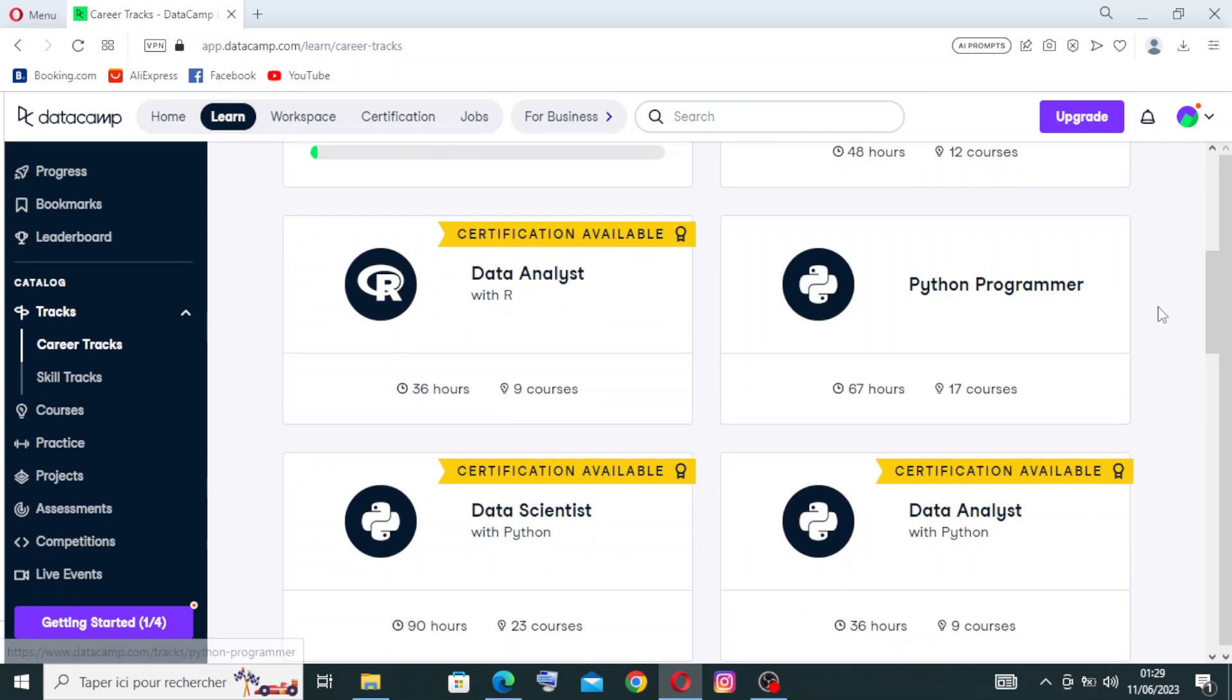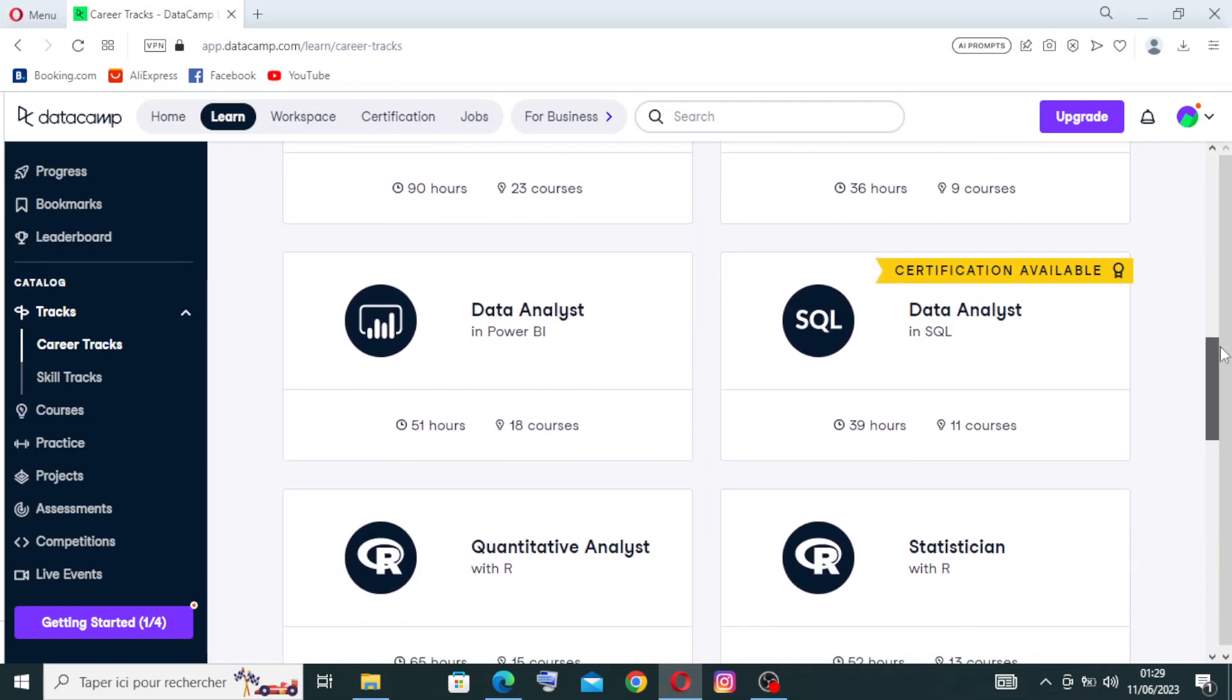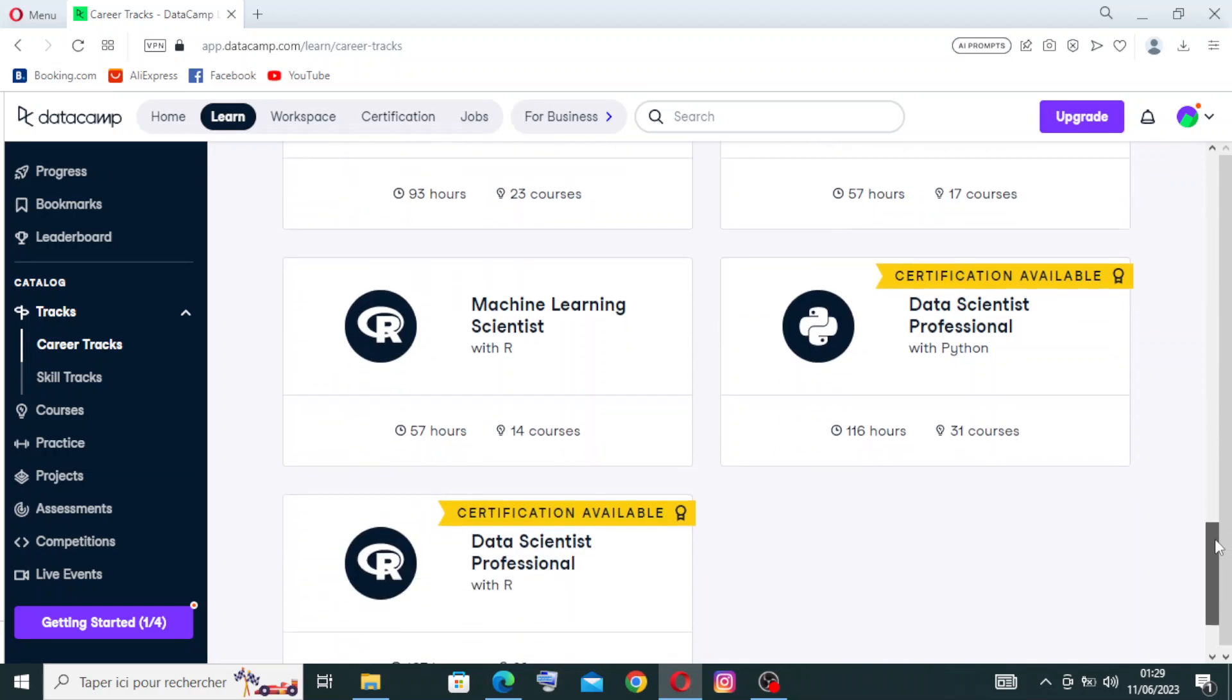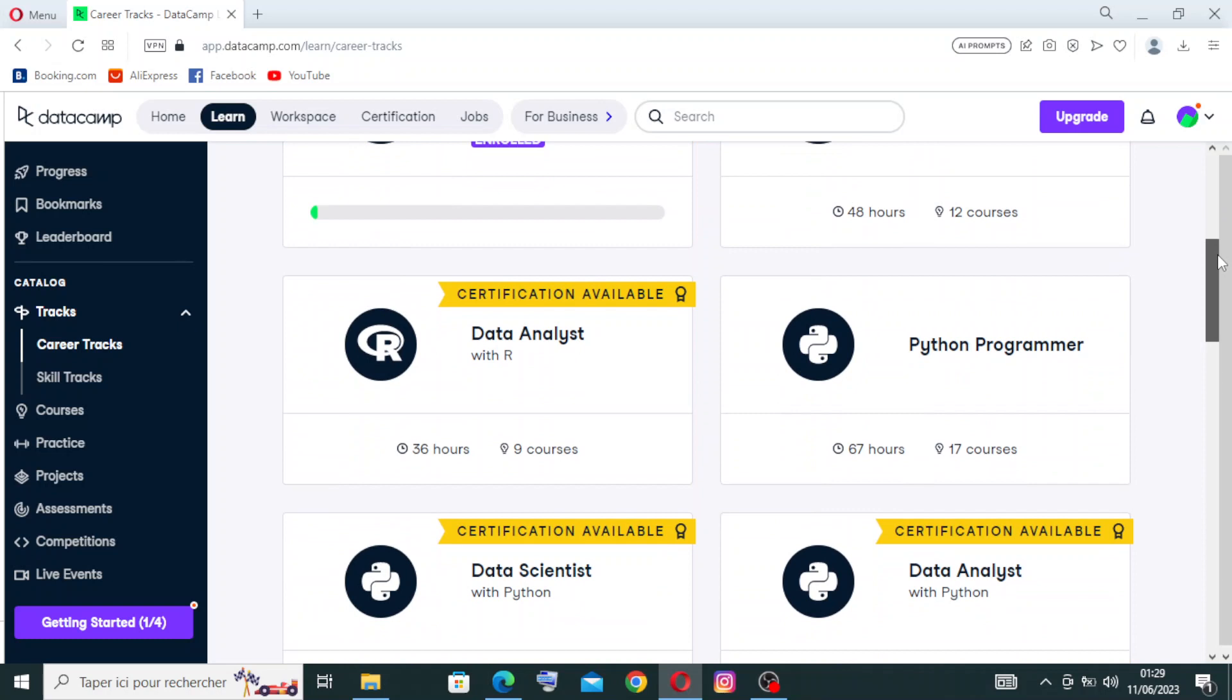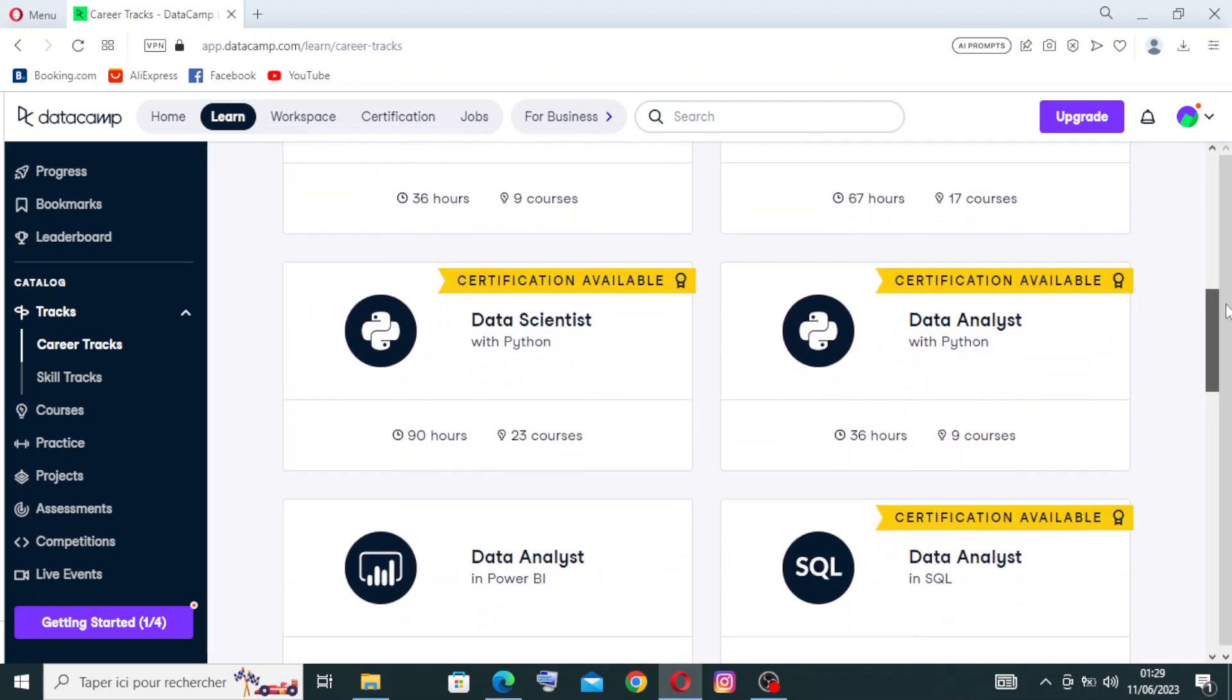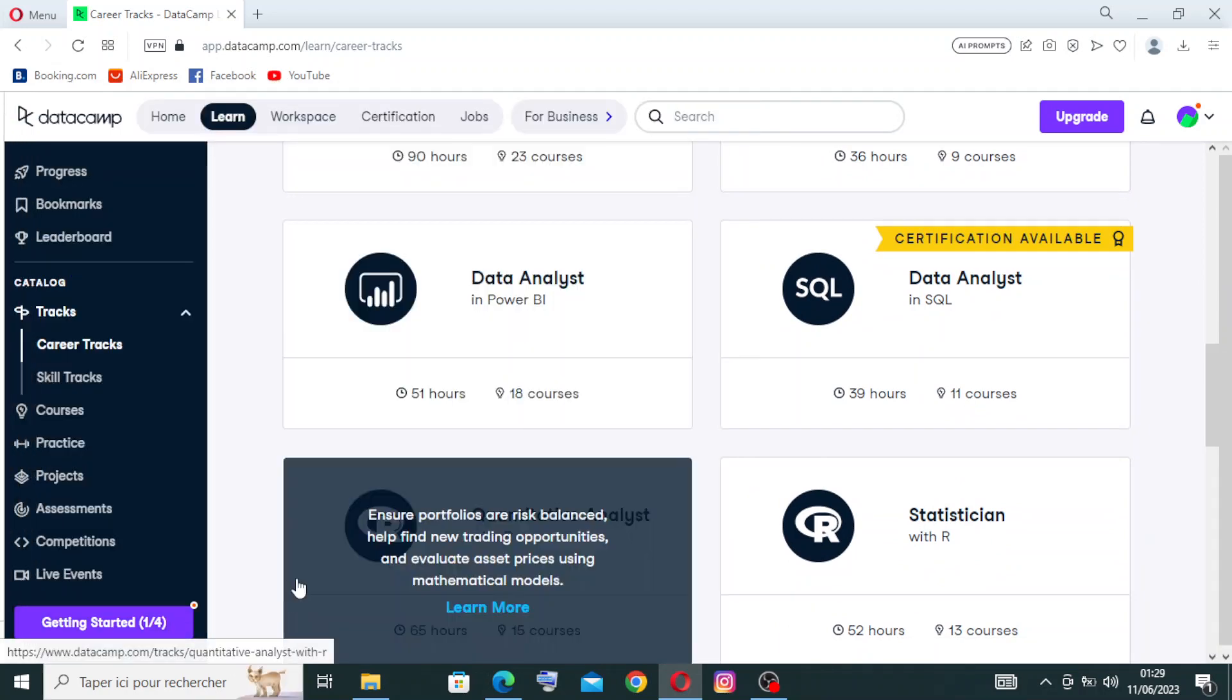Like you see with me here, we have a lot of courses here with R and Python, Power BI - we have a lot of lessons here. It presents to us gamified learning experiences because it incorporates gamification elements into its platform to make learning more engaging and enjoyable. Learners earn points and badges as they complete courses and exercises, fostering a sense of accomplishment and encouraging progress.